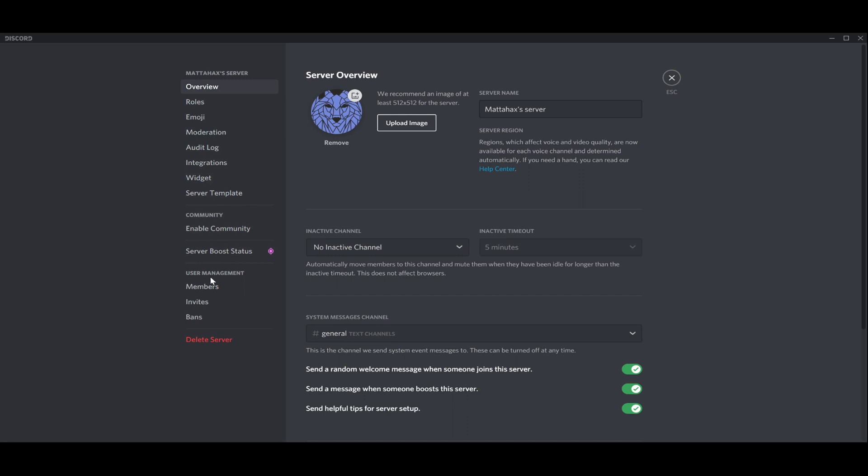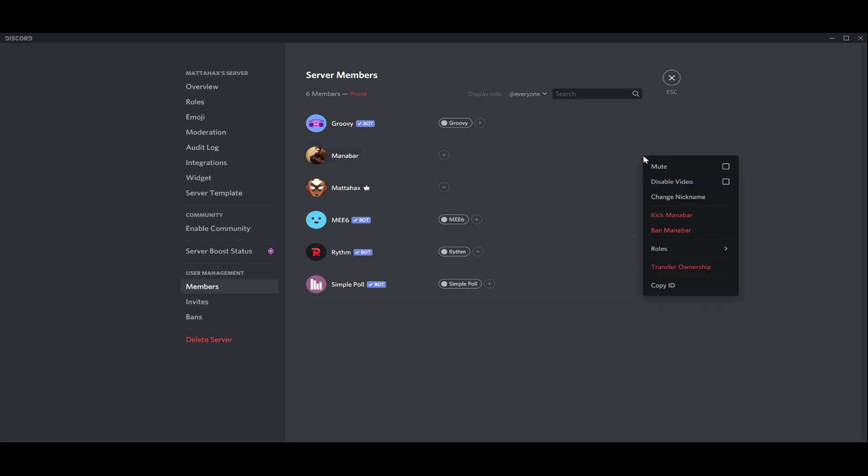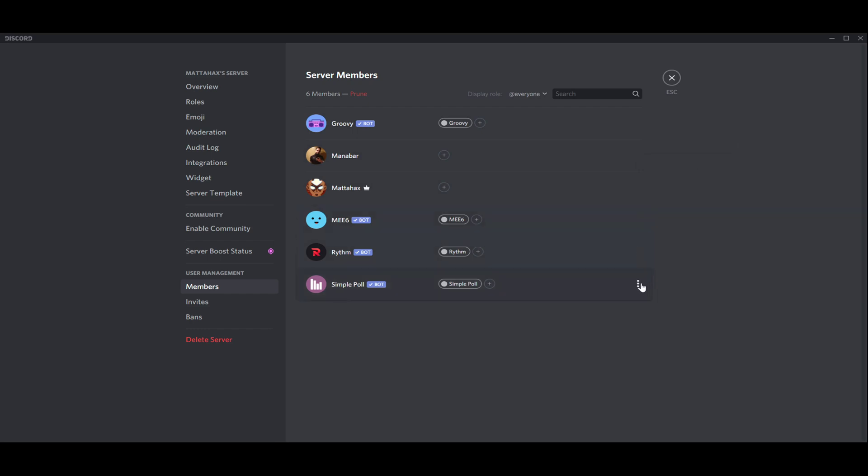You want to go to user management and members. Now you can see all the members that already joined your server. You can remove friends or you can also remove bots. Let's go and remove one.